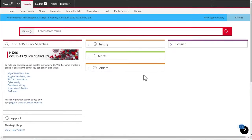The home page in Nexus lets you search across our vast collection of news, company, biographical, and legal content with the execution of a single search.